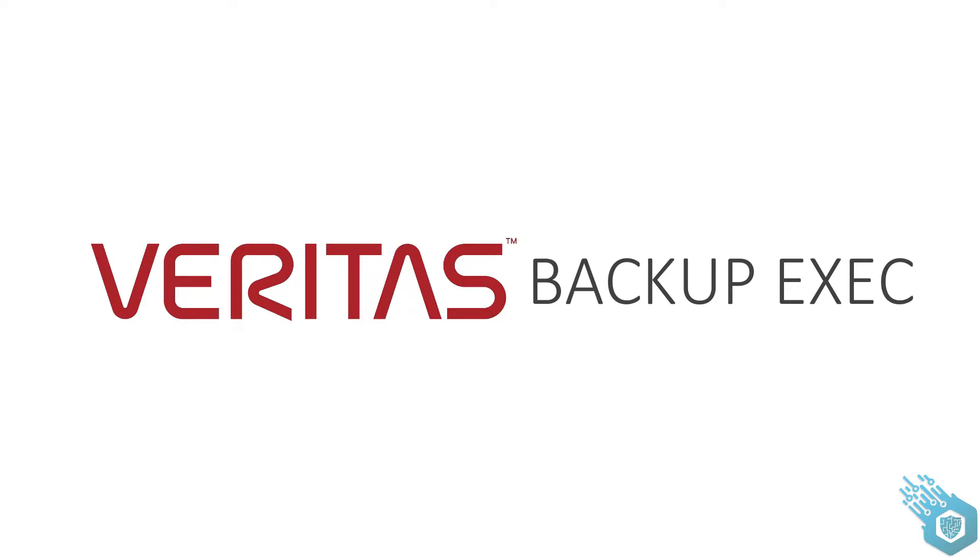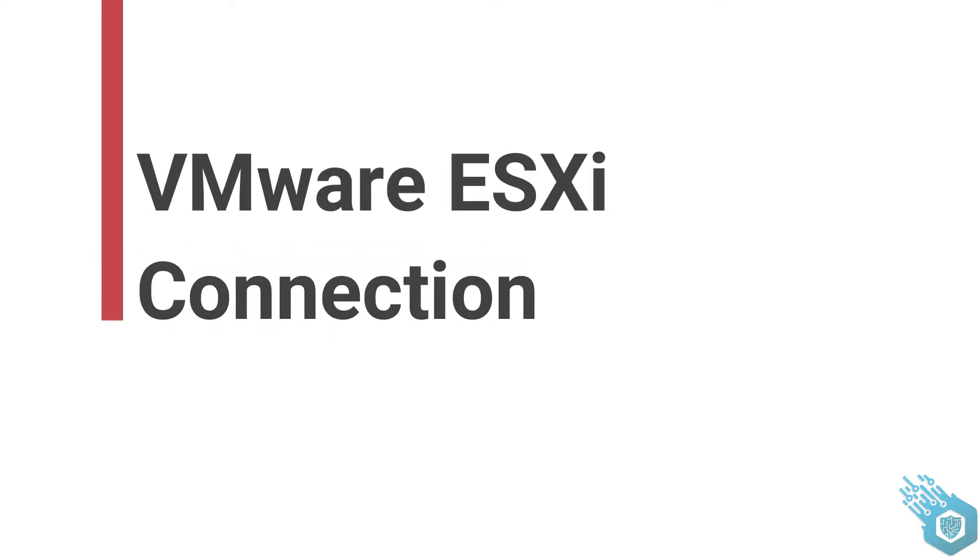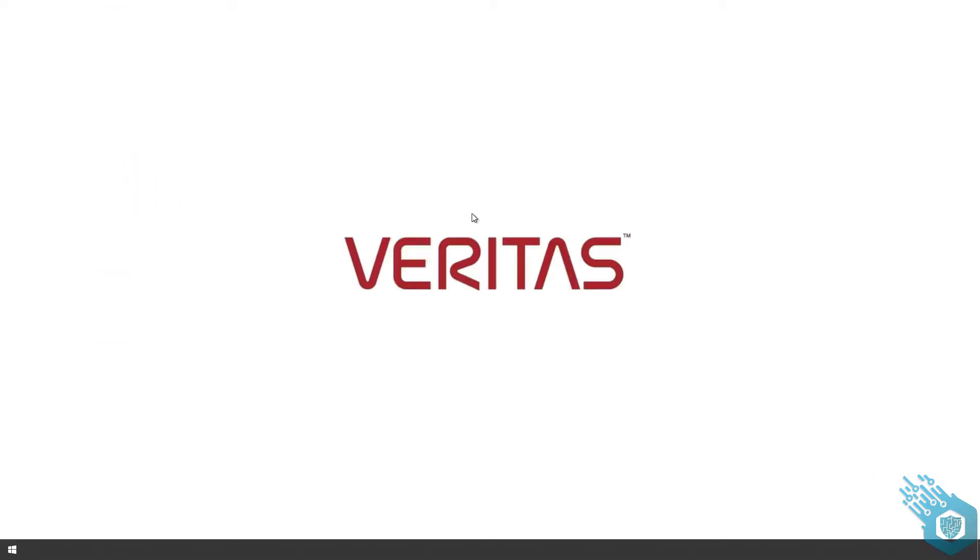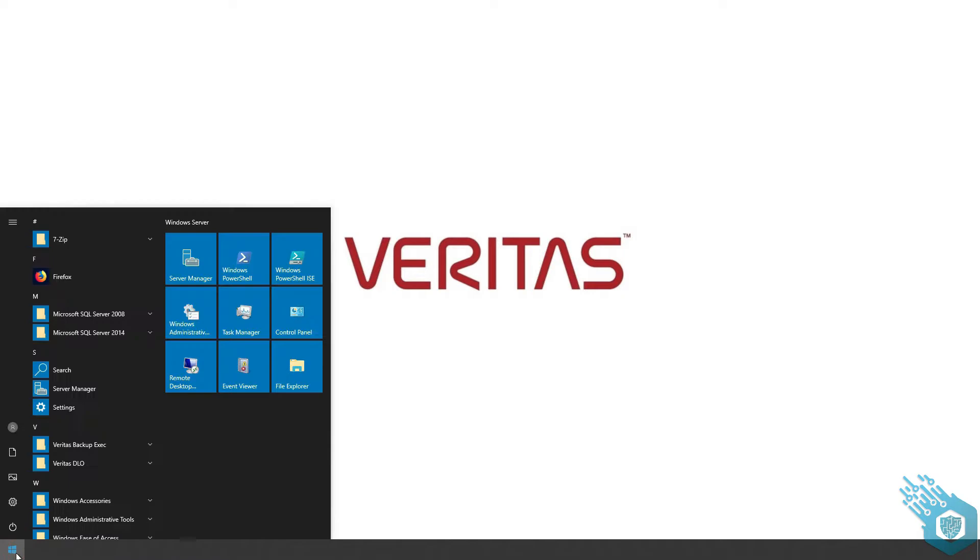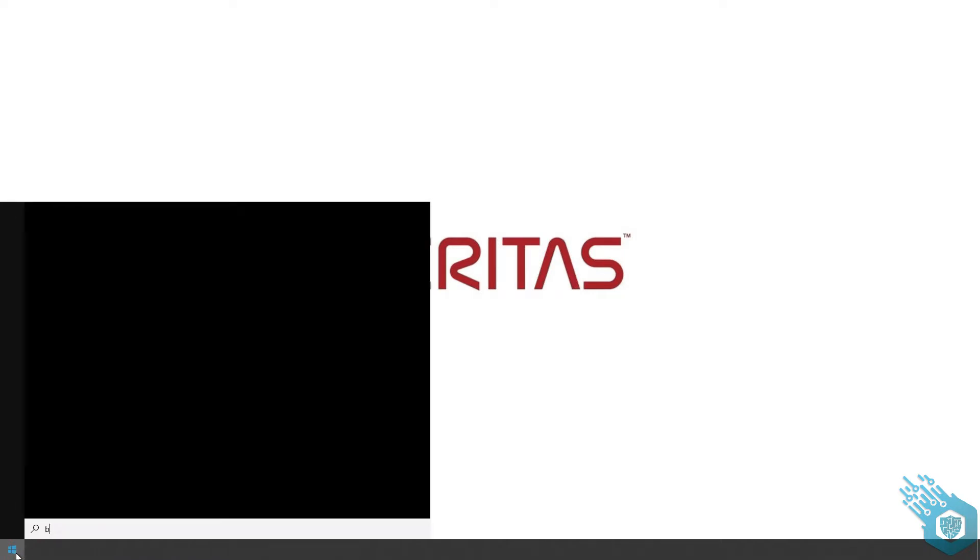Hi, in this video we're going to connect our Backup Exec server to our VMware ESXi hypervisor. I'm going to go ahead and open the Backup Exec server.